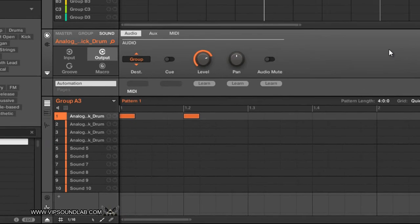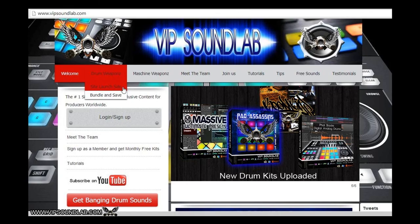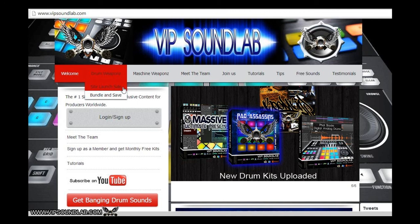That's pretty much it. That's how you can duplicate your scenes and patterns. This is Fontaine from vipsoundlab.com, and I will see you guys on the next one. Need weapons for your lab? Get industry standard professional drum libraries, free Maschine tutorials, Maschine expansions and more. Keep it locked to www.vipsoundlab.com.